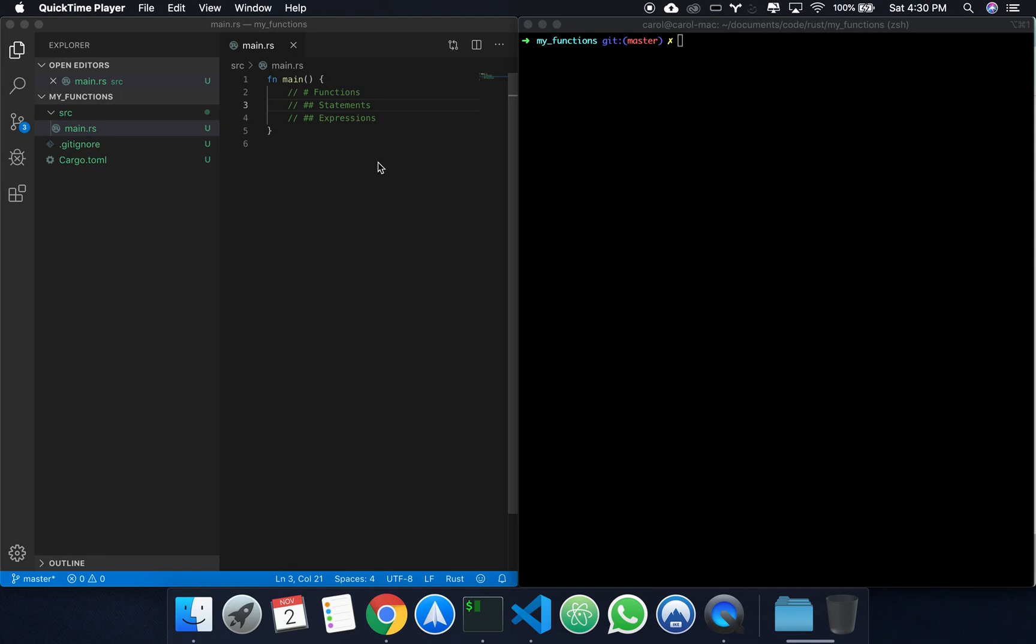Hello! Alright, this should be a short video. Today we'll be talking about functions, statements, and expressions.